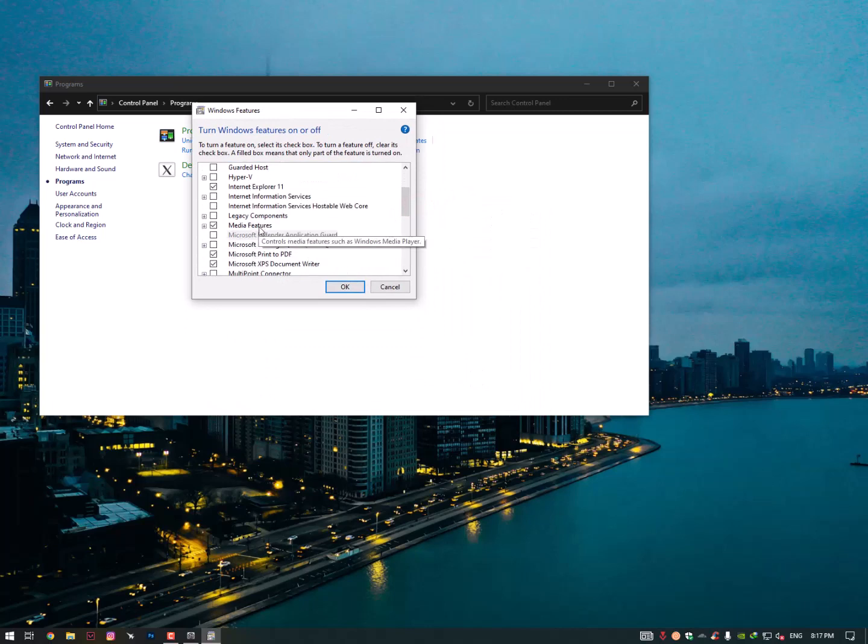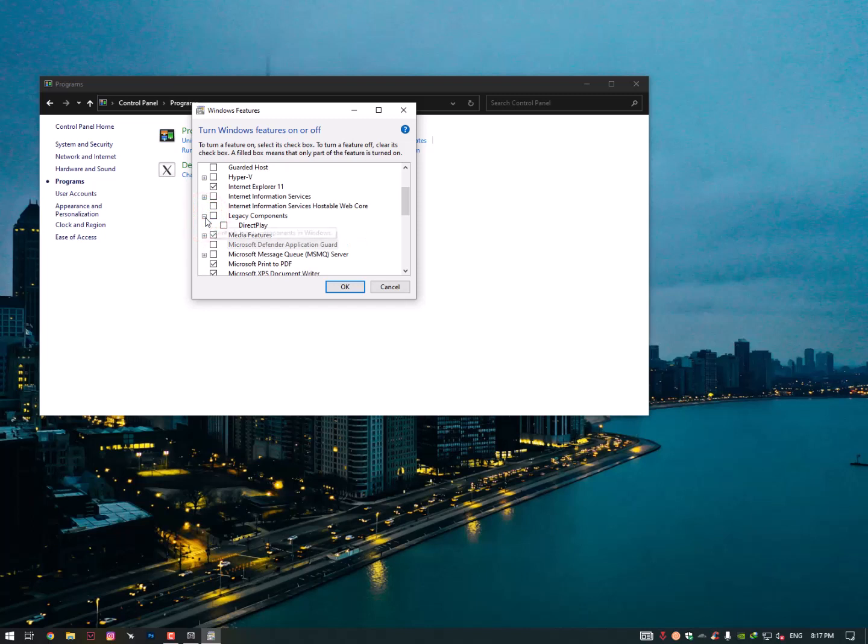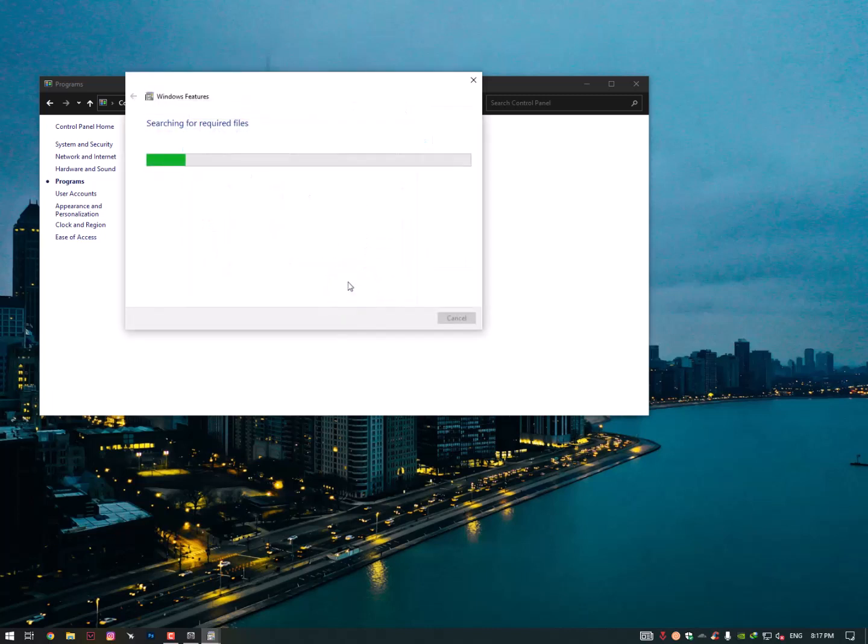Find here the Legacy Components. Just expand it, click on the plus icon, and you will get here the DirectPlay. Just check this option and then click OK. Now searching for required files.